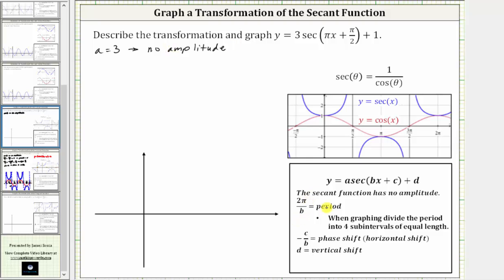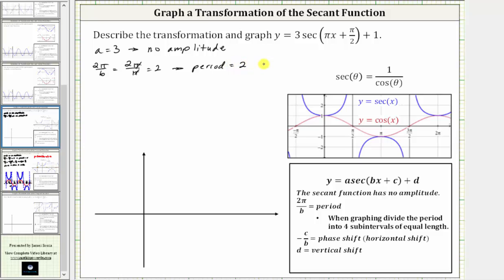Two pi divided by b is equal to the period. In our case, the coefficient of x is pi, so two pi divided by b equals two pi divided by pi, which gives us two. Therefore the period is two, or two units.